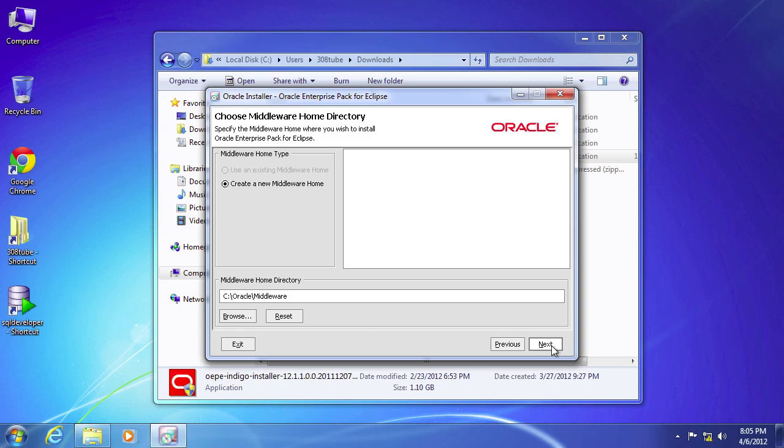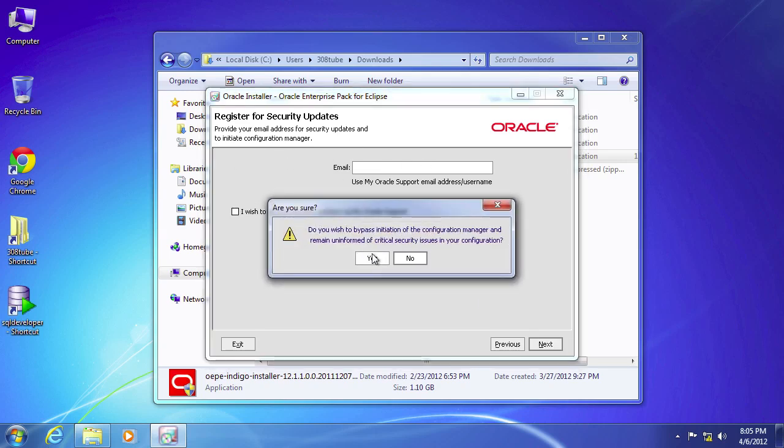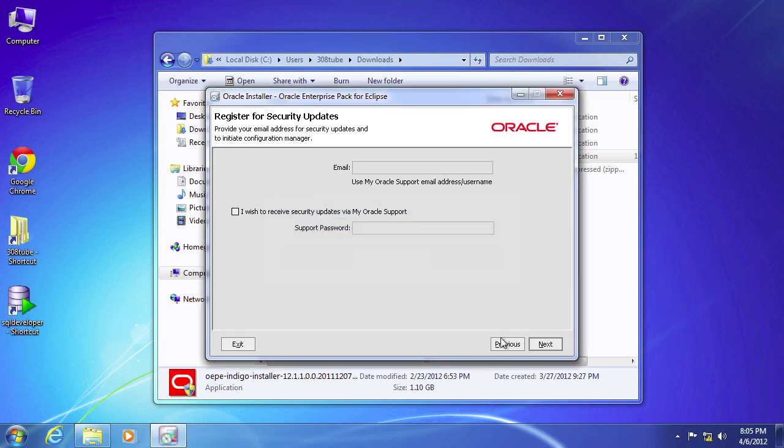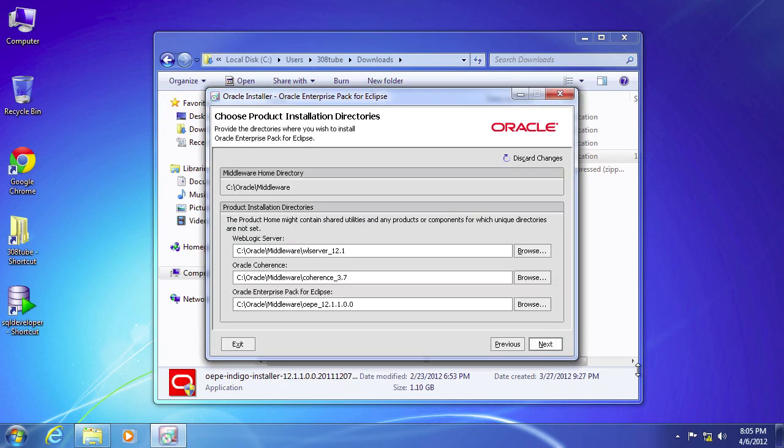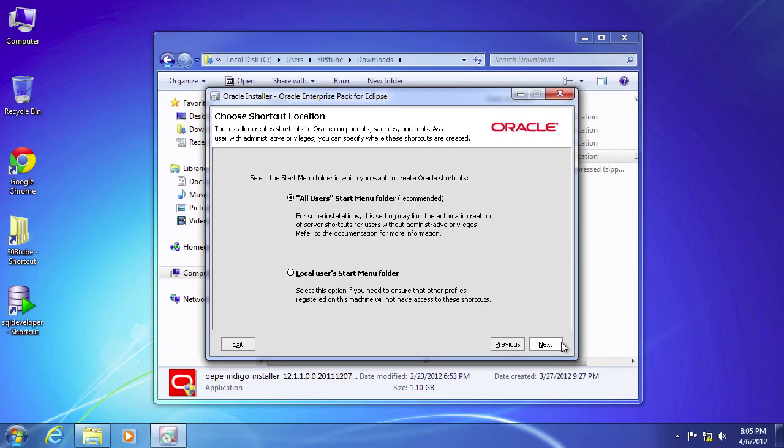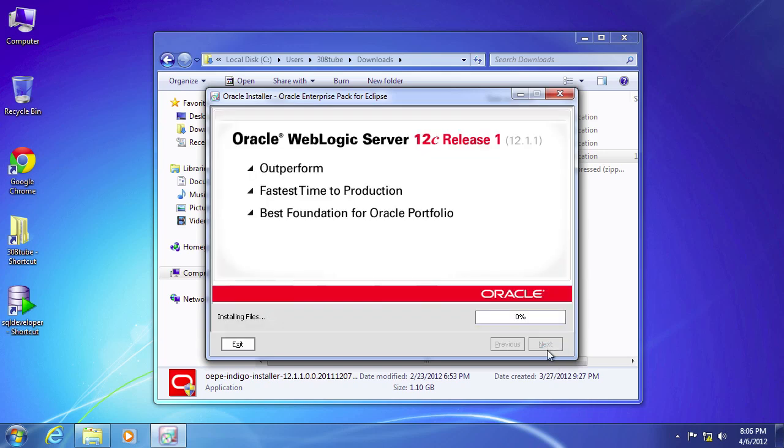So I'm just going to select the default, which is fine. For our purposes, we will not be using that so we just unselect that. Typical install is fine. These are all fine. Make it available for all users. As you can see, it's going to be about a gig and a half of install. At this point, I'm going to pause the video and I'll pick back up when it's done installing.